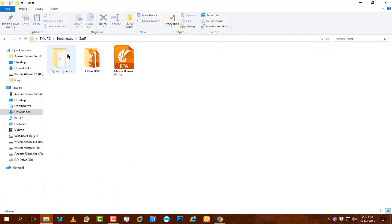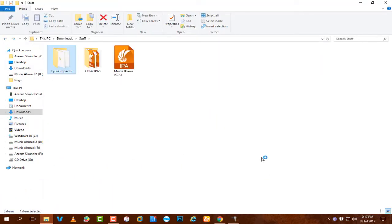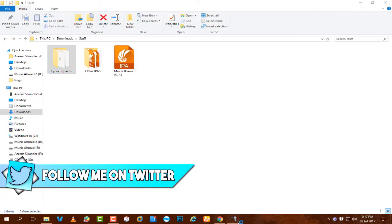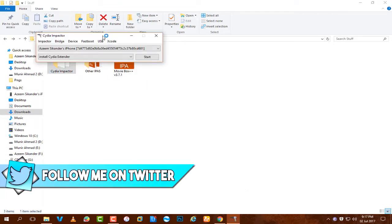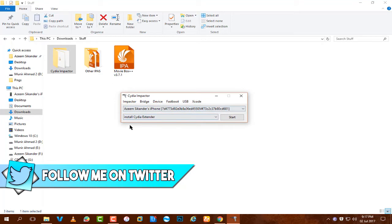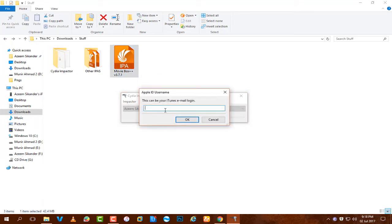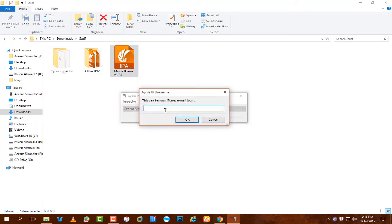Once you got both of the files here, just open up Cydia Impactor. Don't launch it as an administrator and make sure you have iTunes installed on your computer. Connect your device at this point. Drag the IPA into Cydia Impactor and enter your Apple ID.